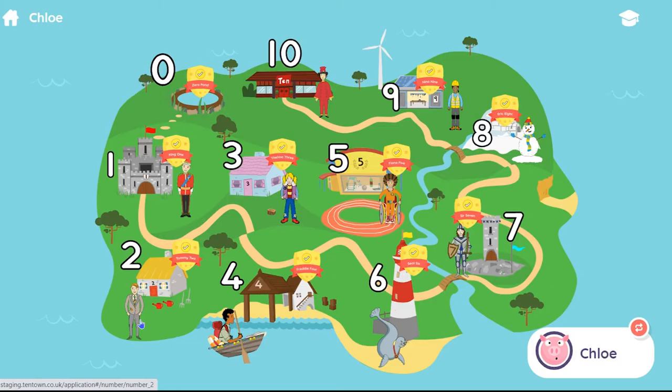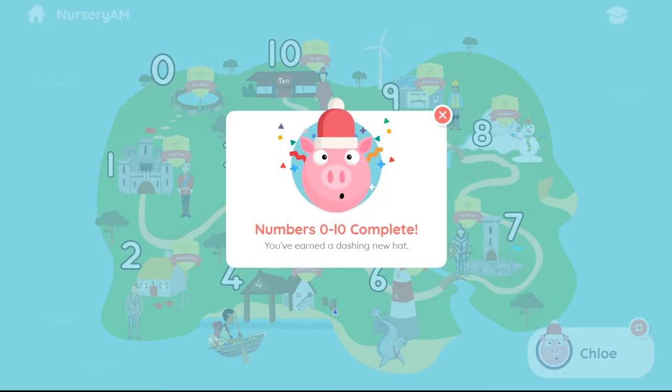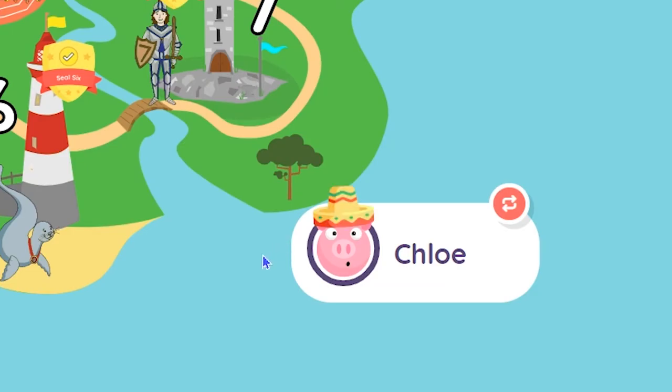Once a pupil has earned a badge for every number, they will receive a special reward. The pupil can choose from a selection of stylish hats for their avatar.